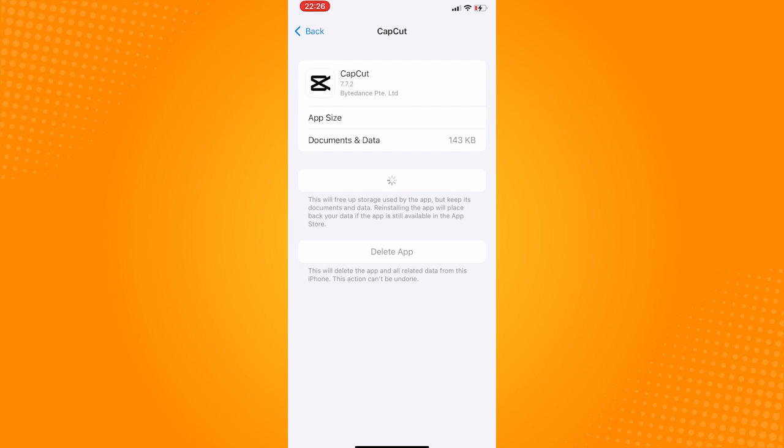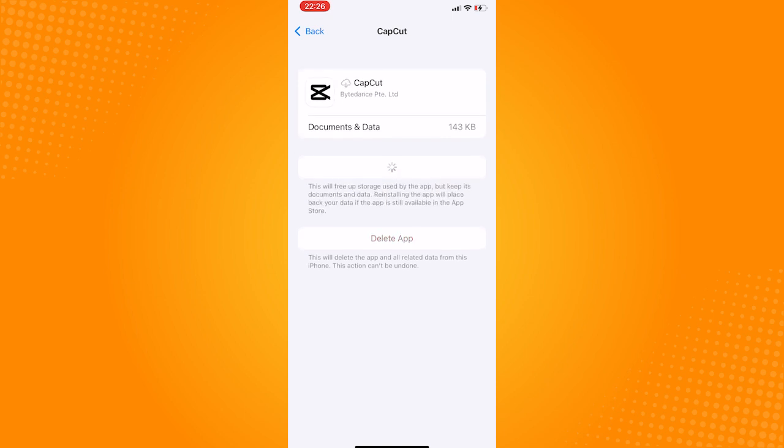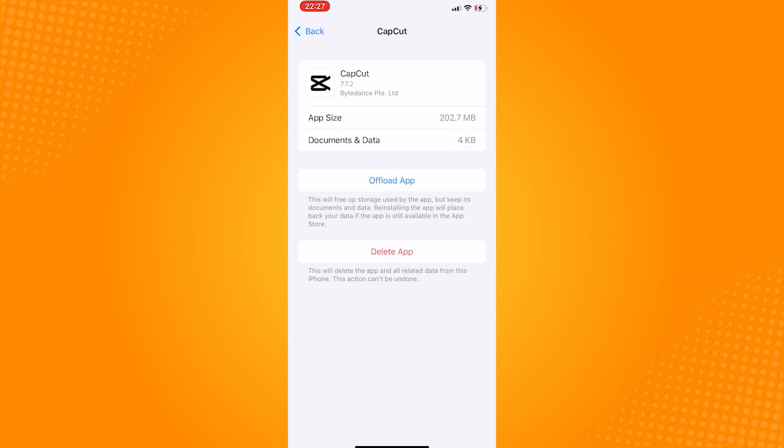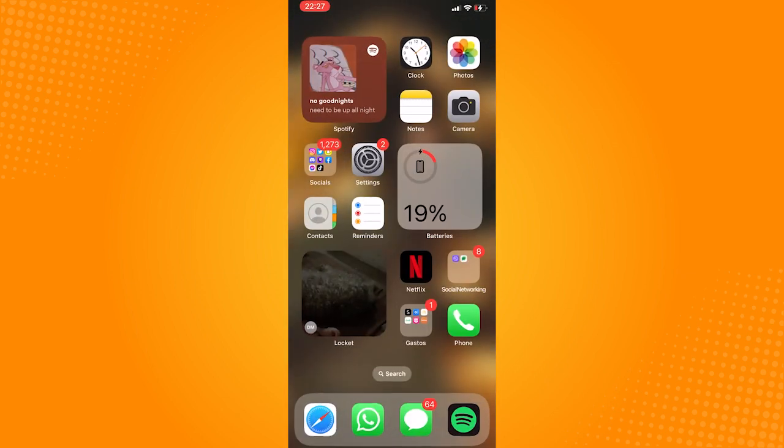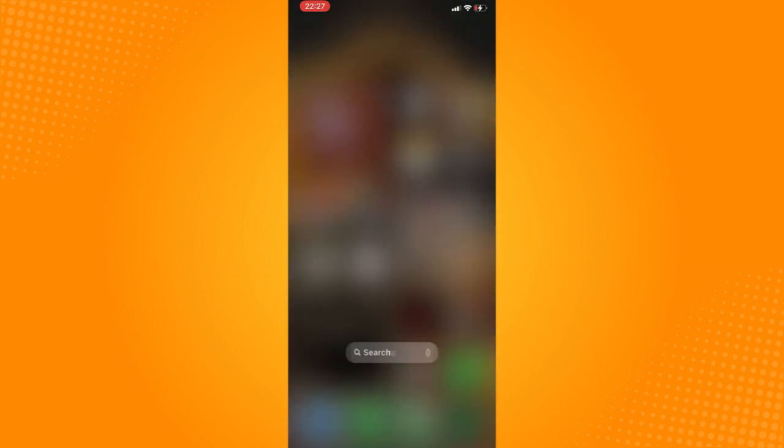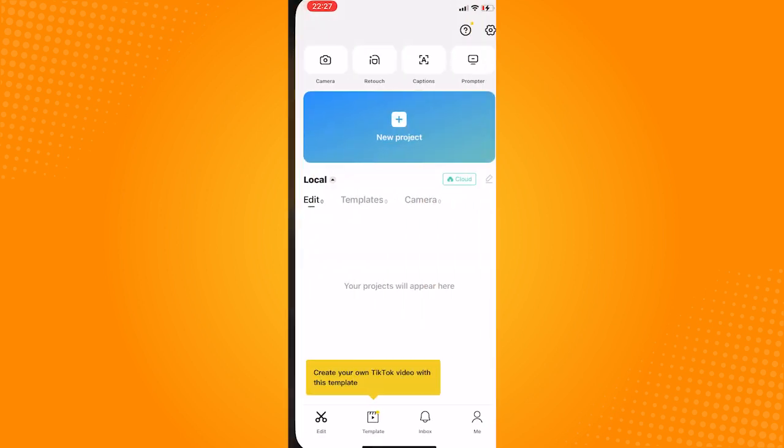This will delete all the current data and information that your CapCut holds. After offloading, reinstall it again and once you check the app after reinstalling, the projects should be cleared.